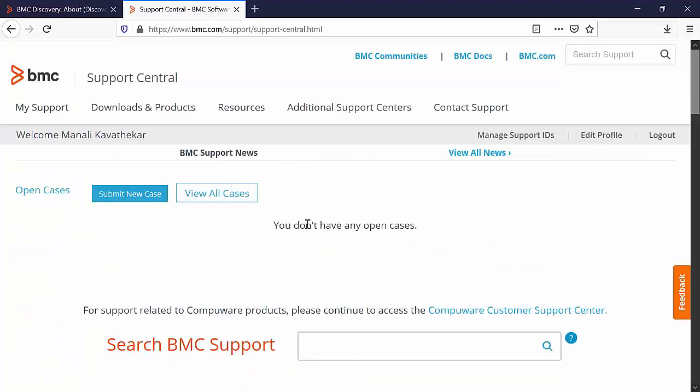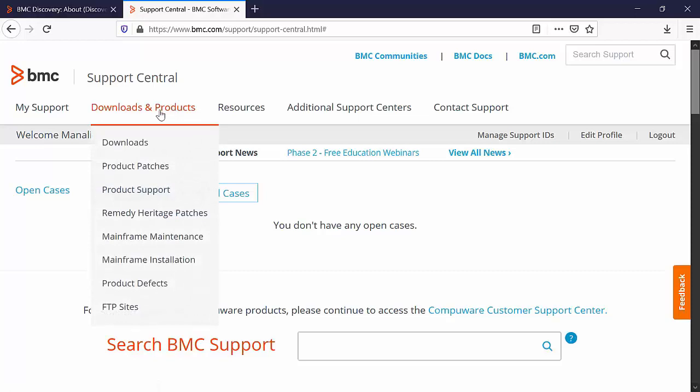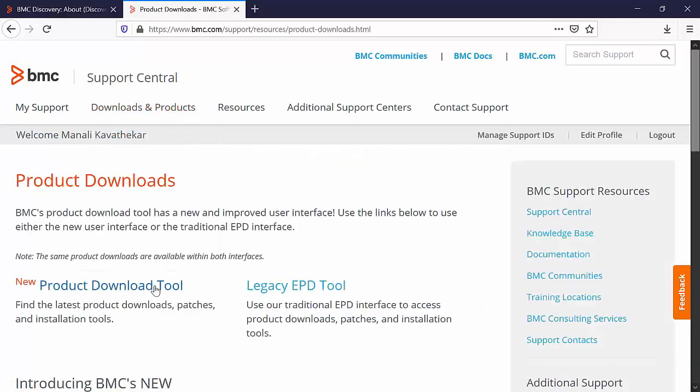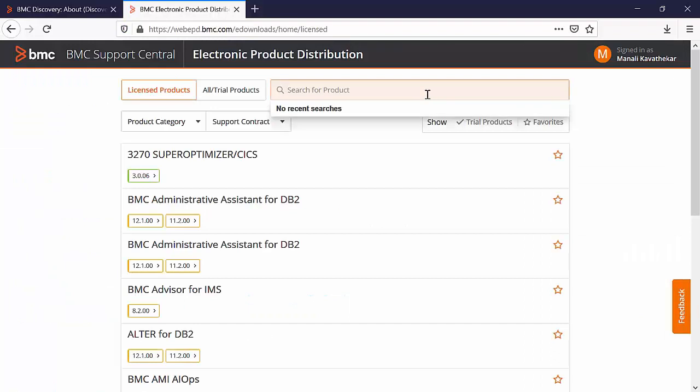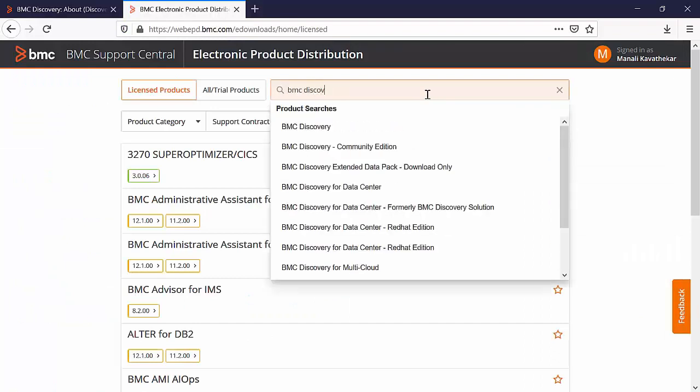Please log into the BMC Support Central. Click on downloads and products and downloads. Open the product download tool. Here in the search bar look for the product BMC Discovery.